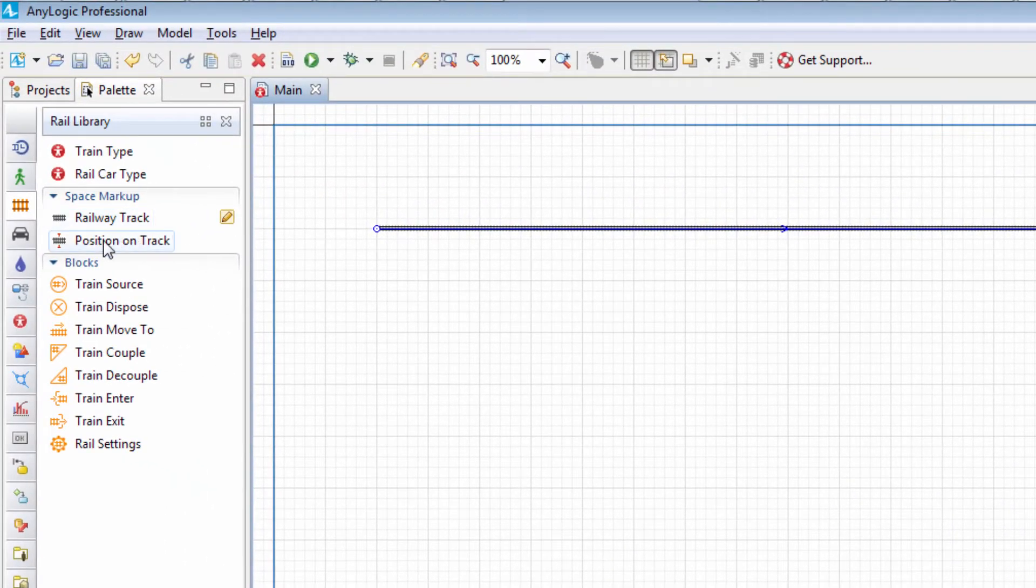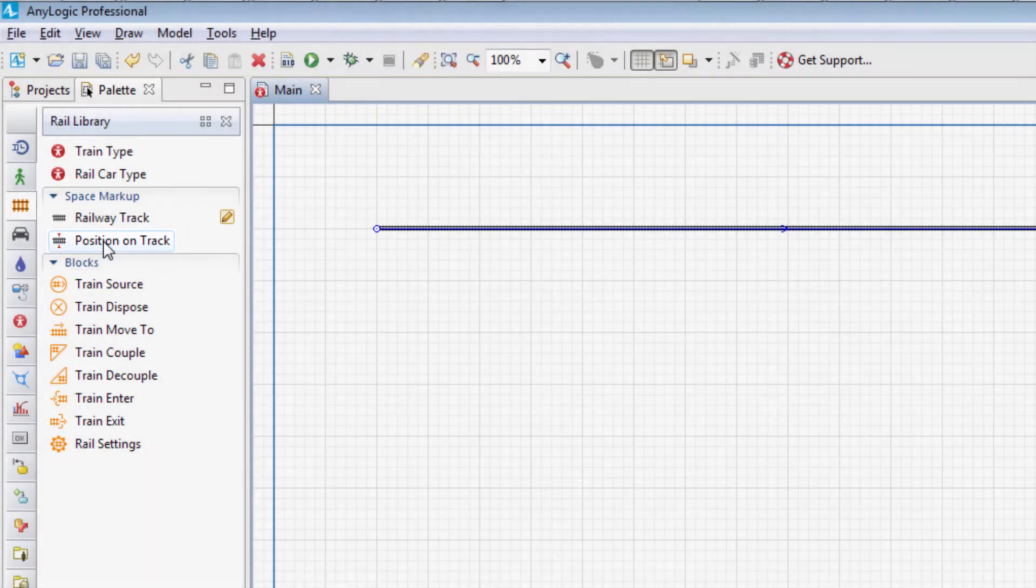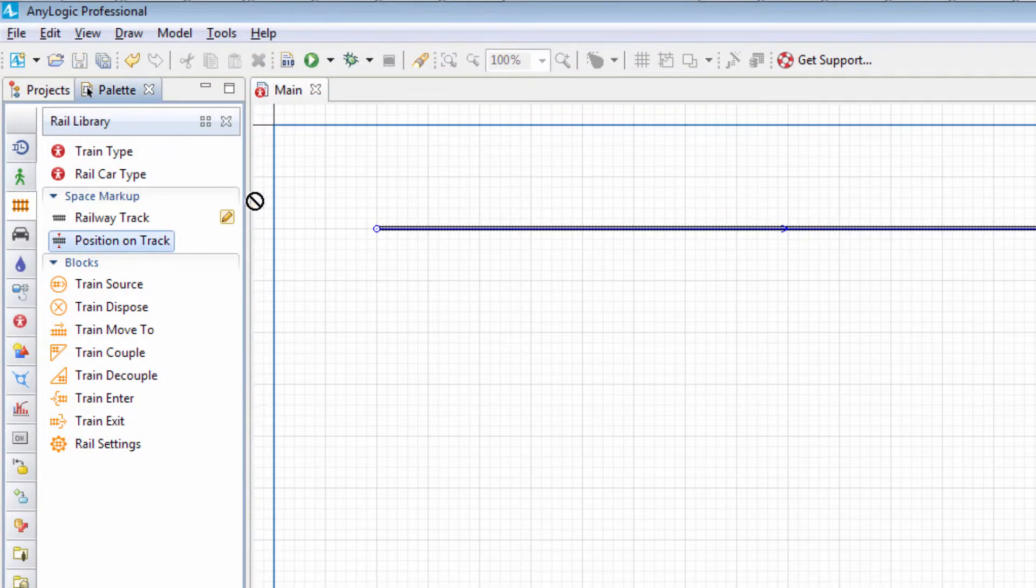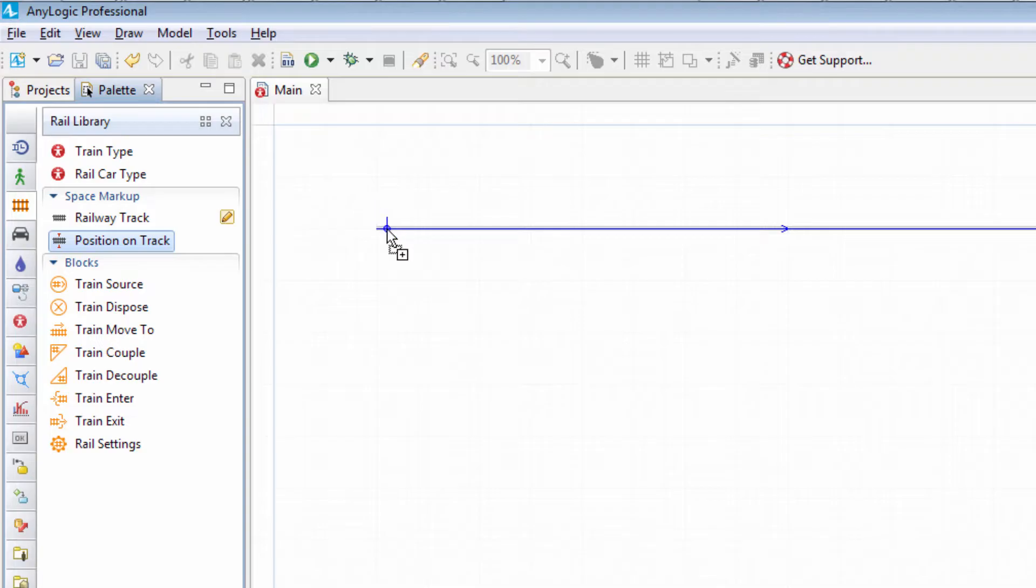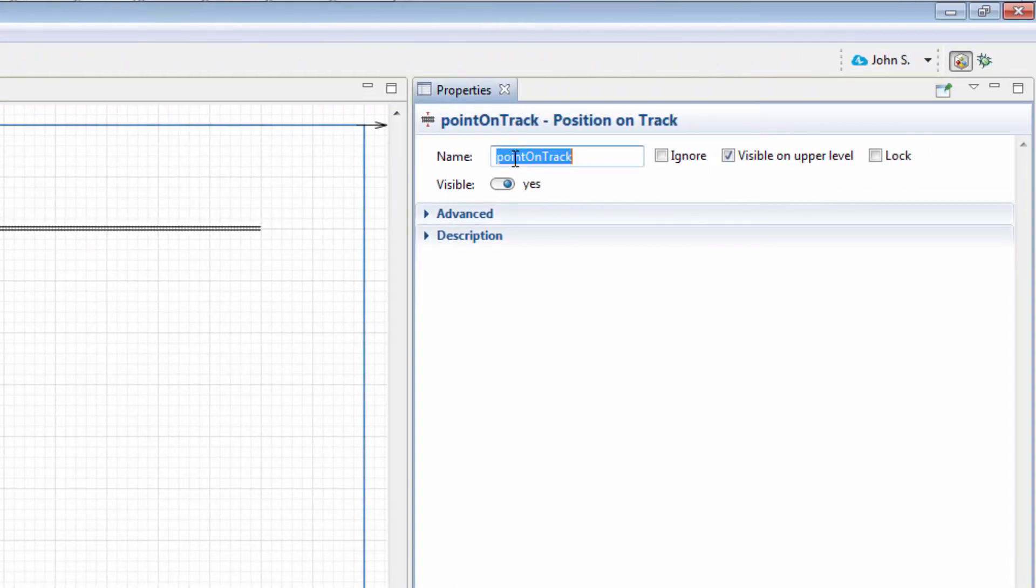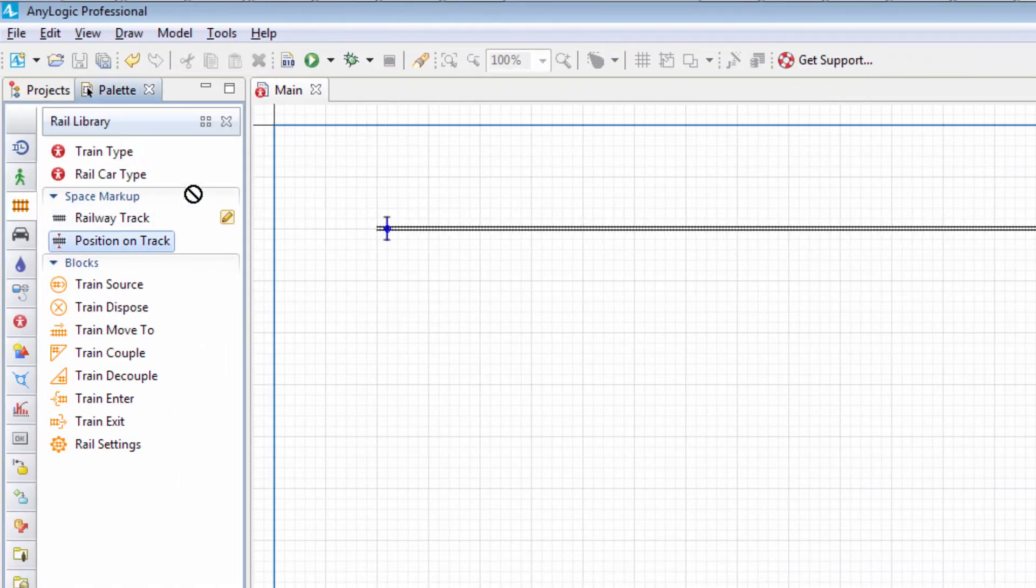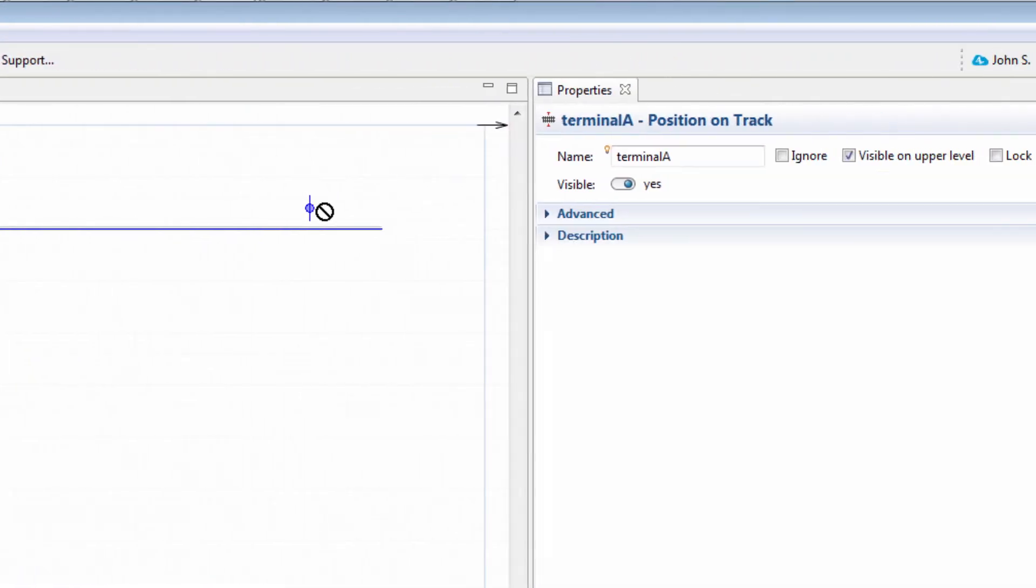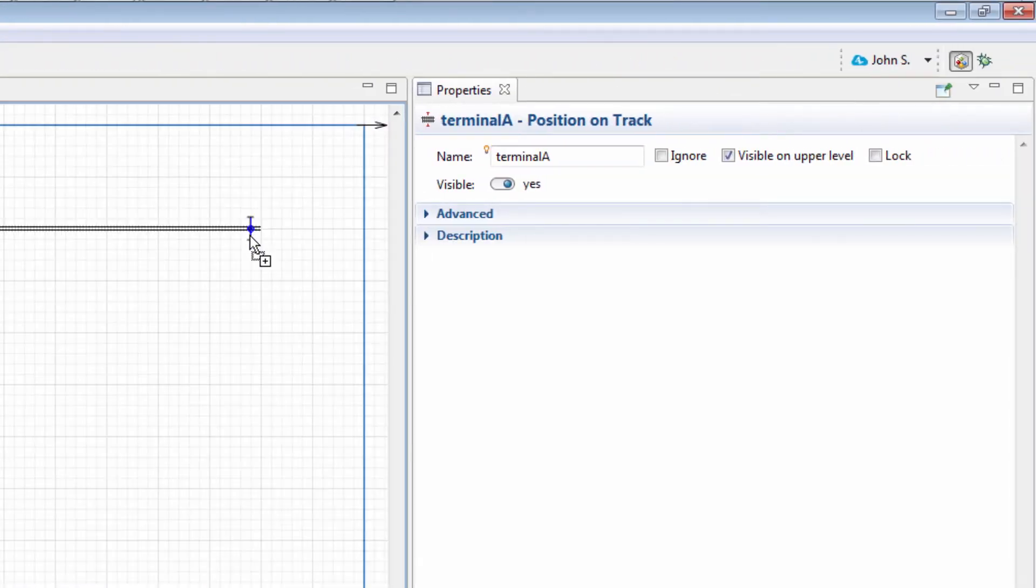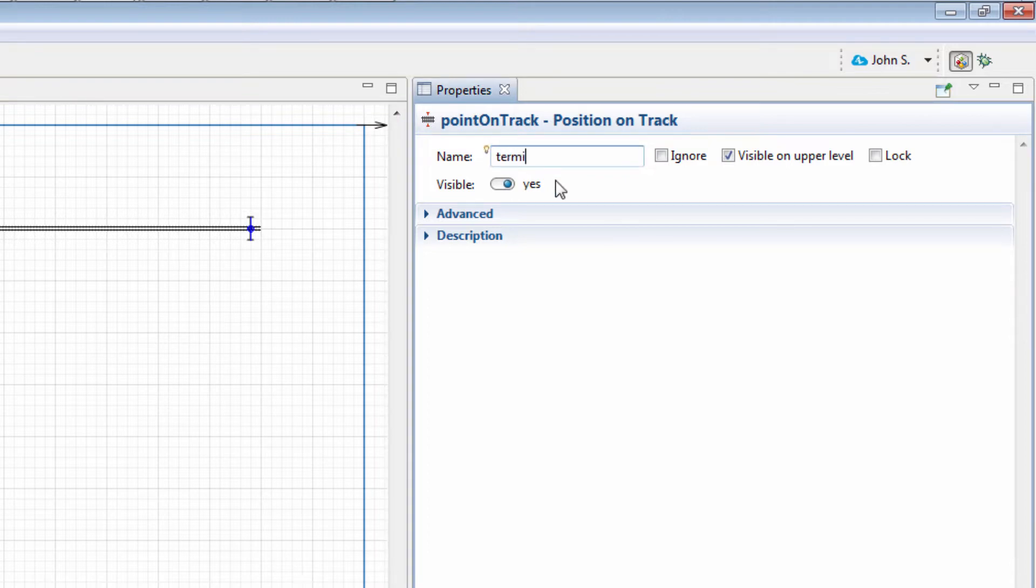To define the shuttle stops, we'll use the Position on Track elements. Add them on both sides of the railway track. The first one in the beginning of the track, name it Terminal A. And the second one in the end, name it Terminal B.